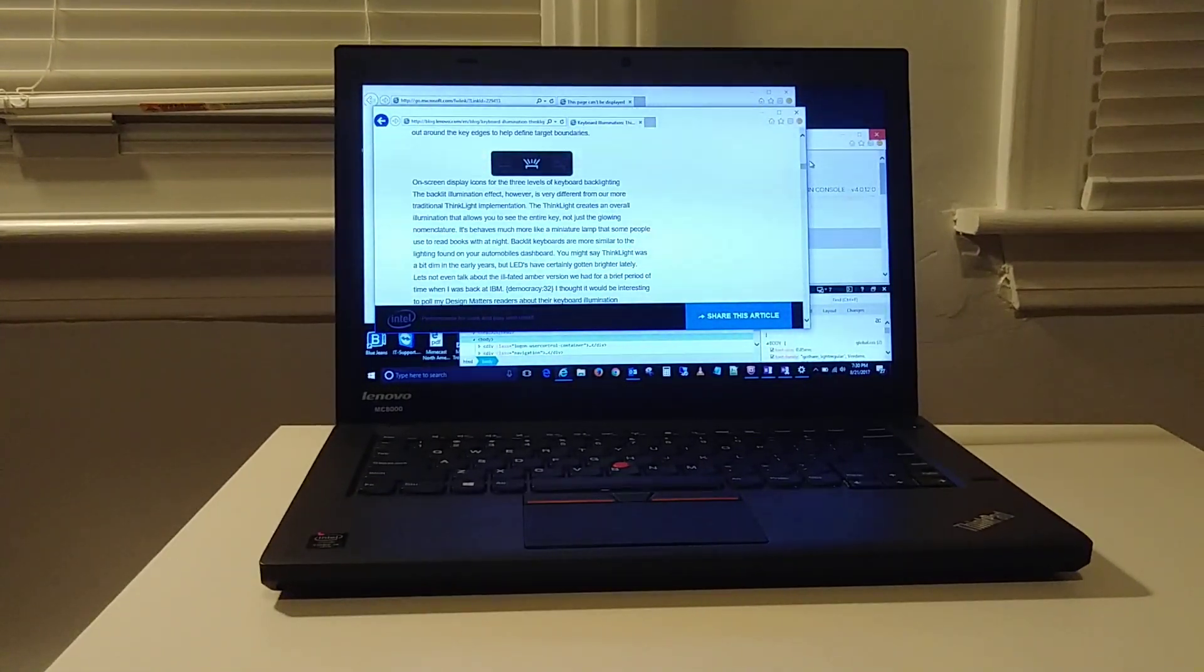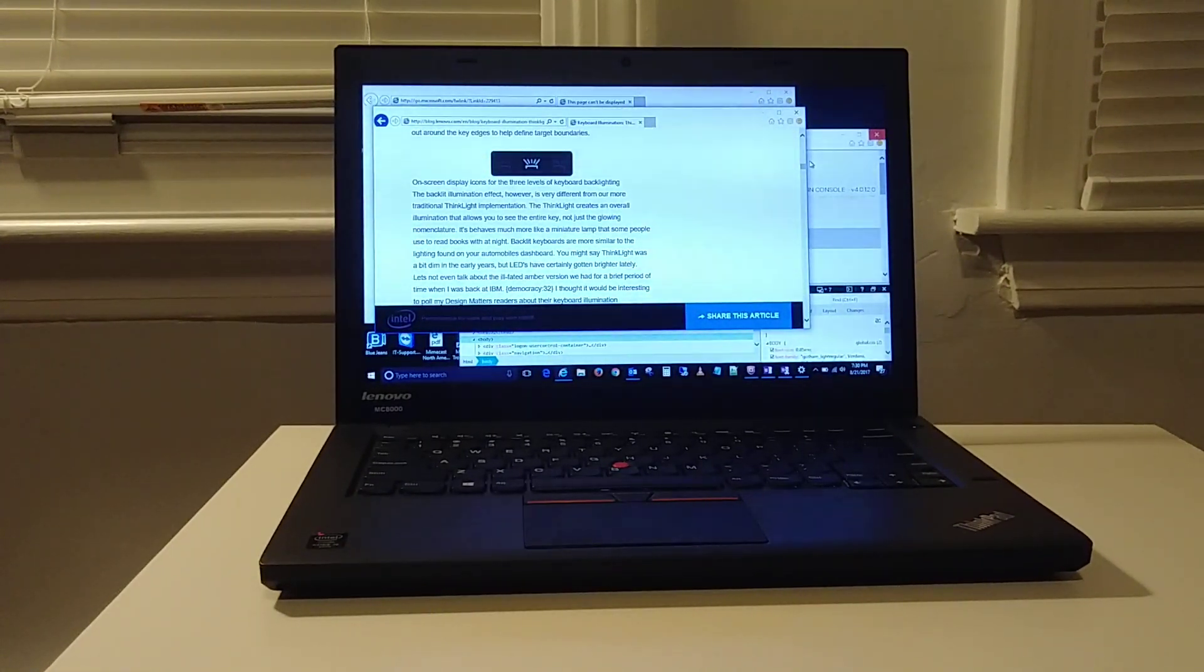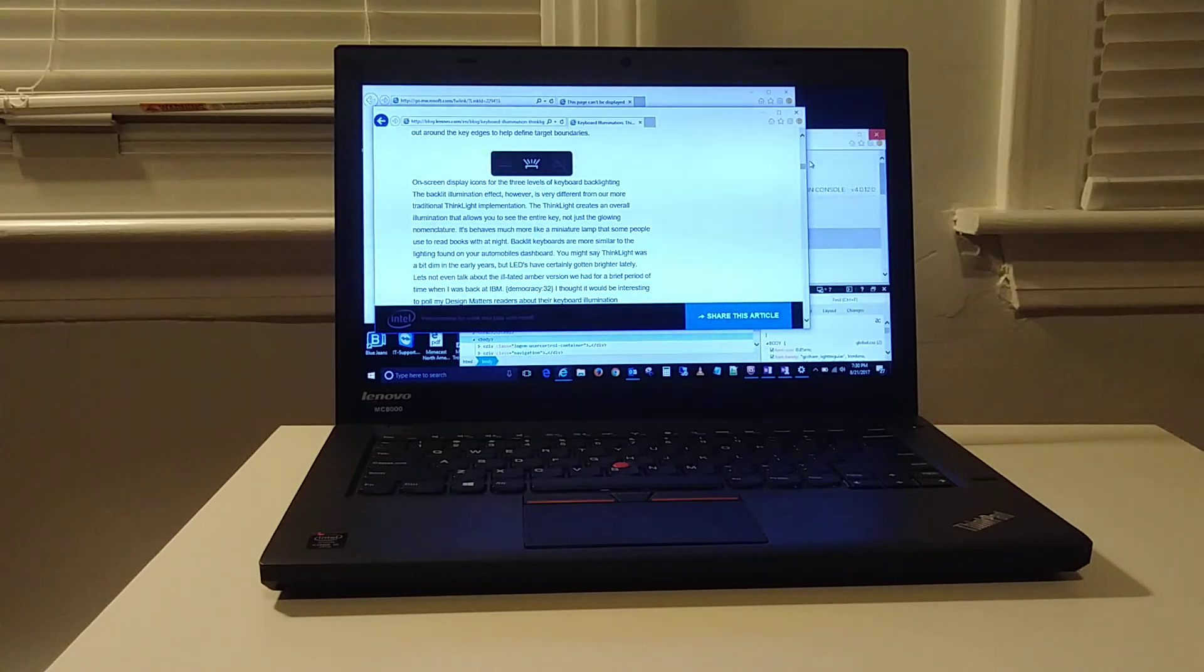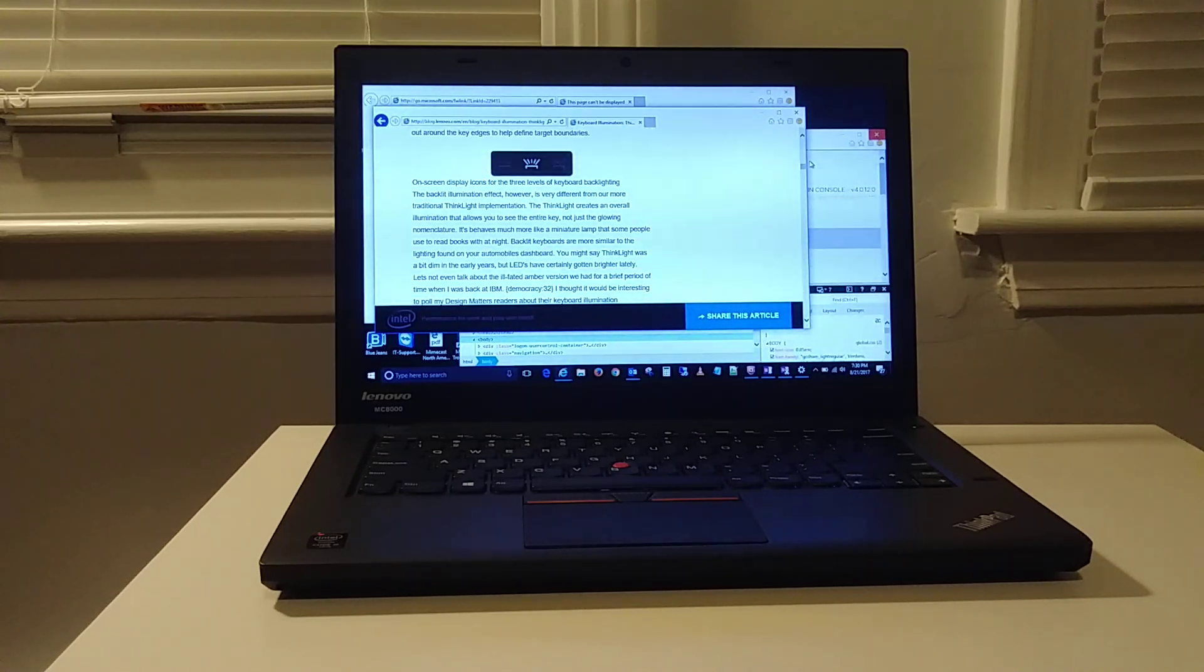Hi guys, I just wanted to do a real quick pros and cons of the Lenovo T450 laptop. So I guess we'll start with the pros.